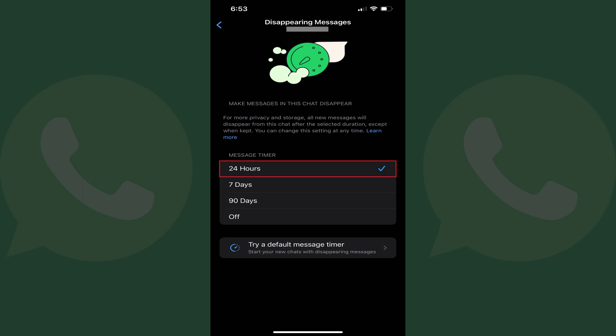All messages sent prior to this will always be displayed in the chat. If anyone chooses to keep a message in this WhatsApp chat, that message will be kept for everyone and will not disappear. If someone forwards a message that's set to disappear in this chat, it will disappear in your chat, but it won't disappear in the chat it gets forwarded to.